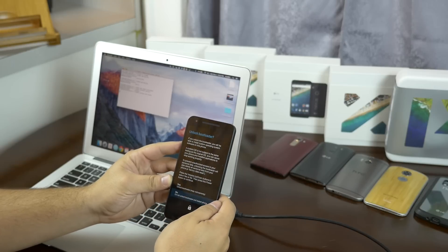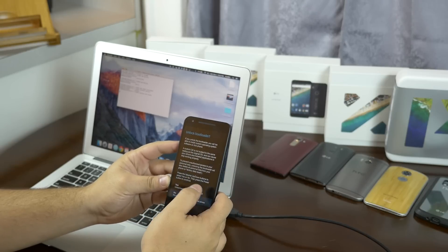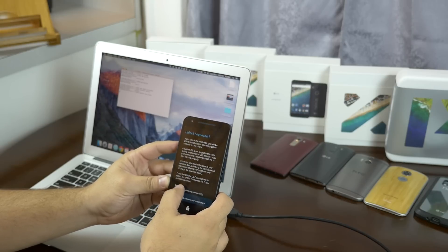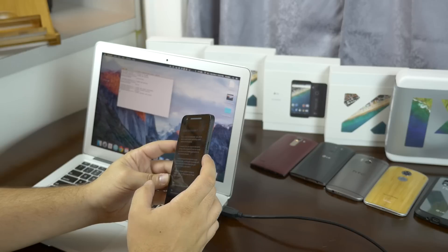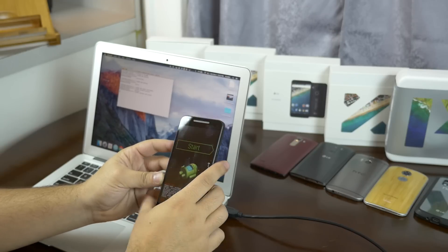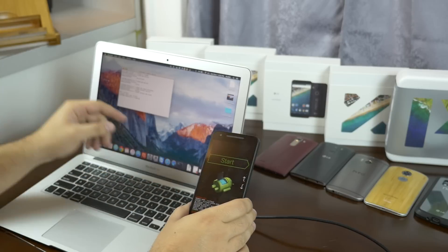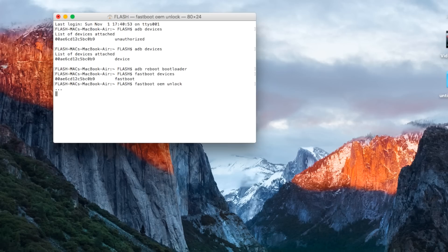So go over to your device and accept the warning. Use the volume buttons on the right to scroll to yes and the power button to select. Once this has completed, you're done. Your bootloader has been unlocked, now we can restart the phone.